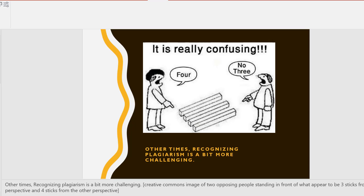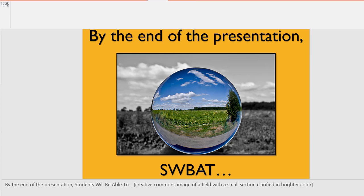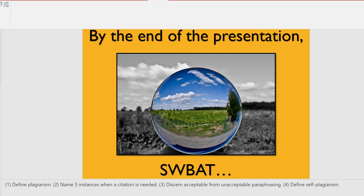On this slide is a creative commons image of two opposing people standing in front of what appear to be three sticks from one perspective and four sticks from the other perspective, illustrating that context matters.